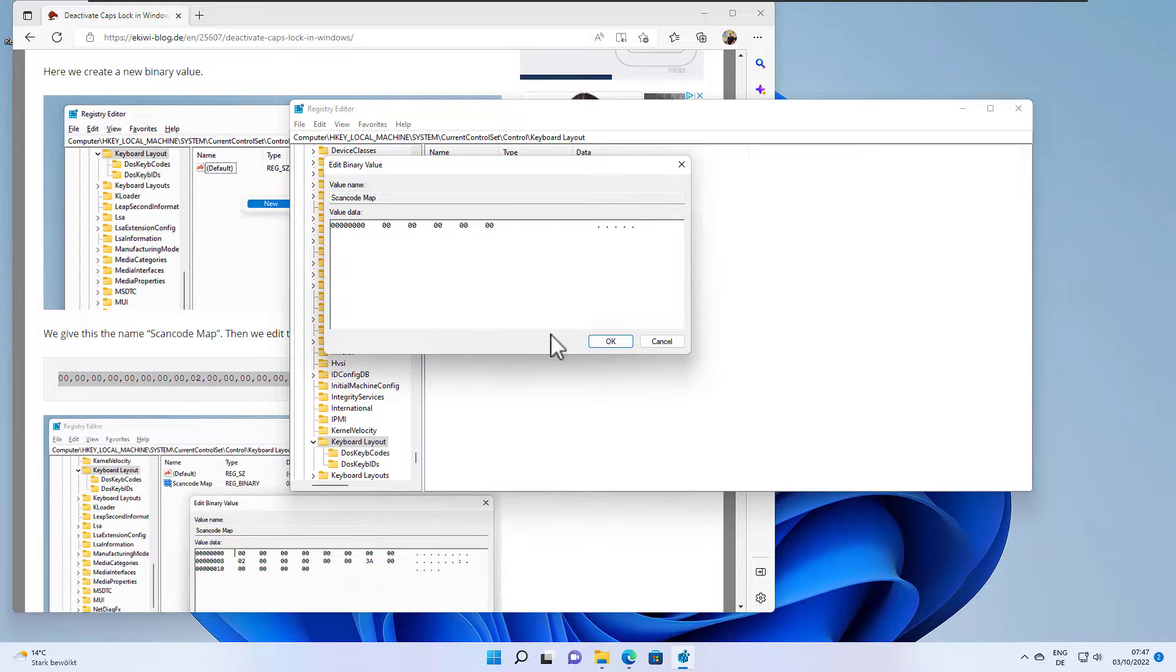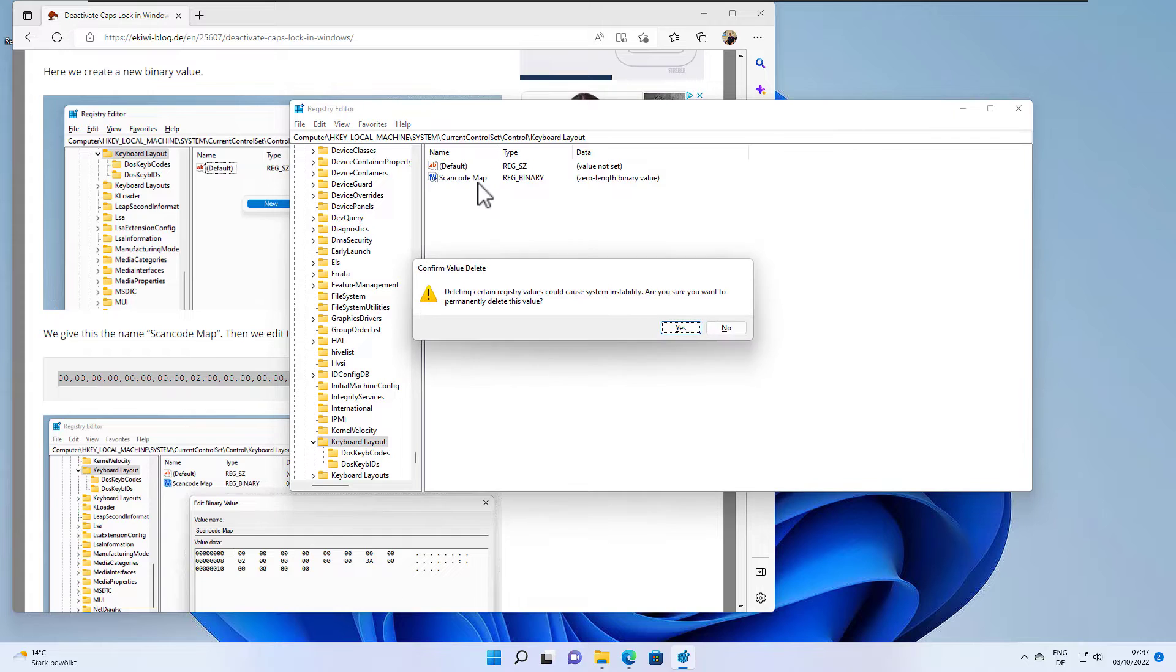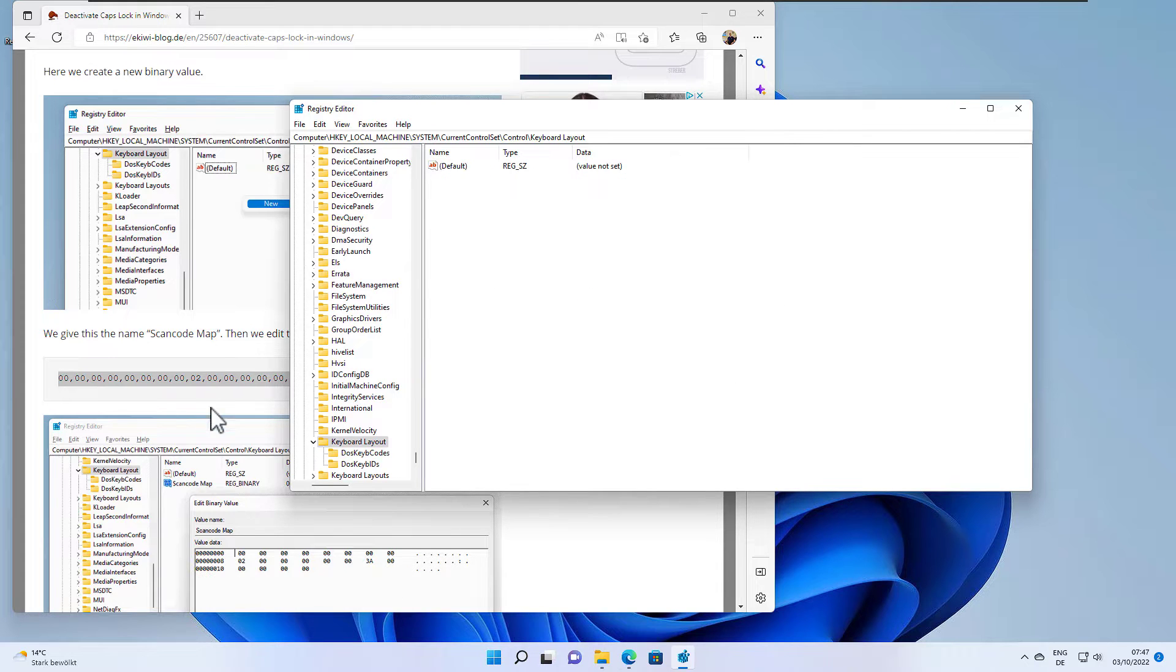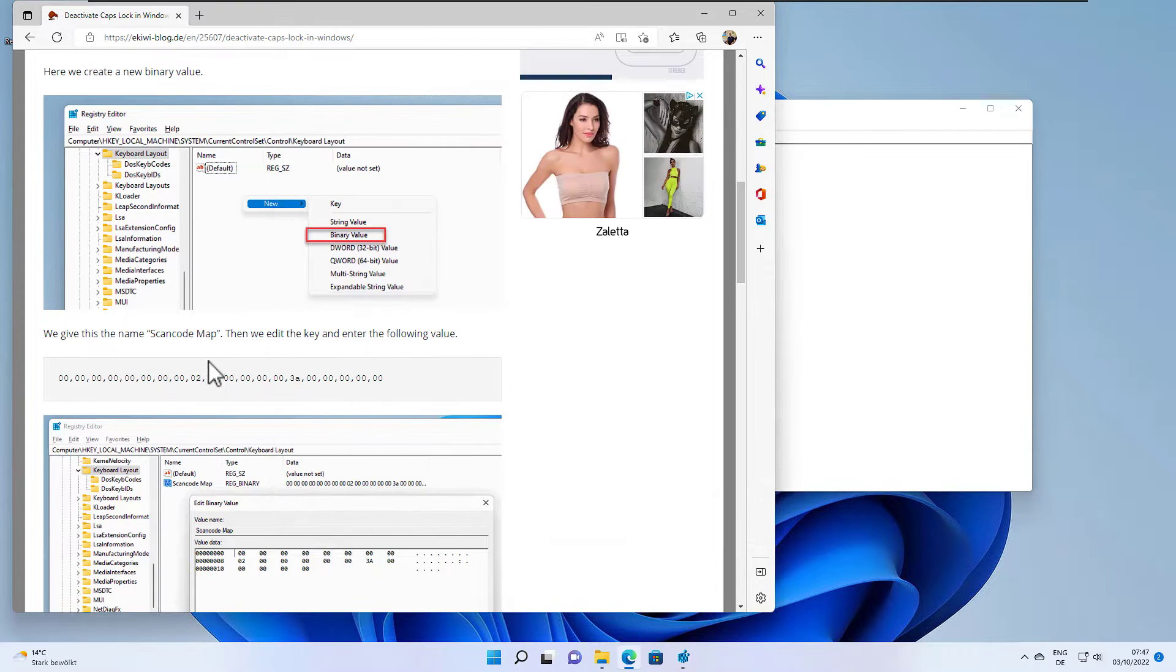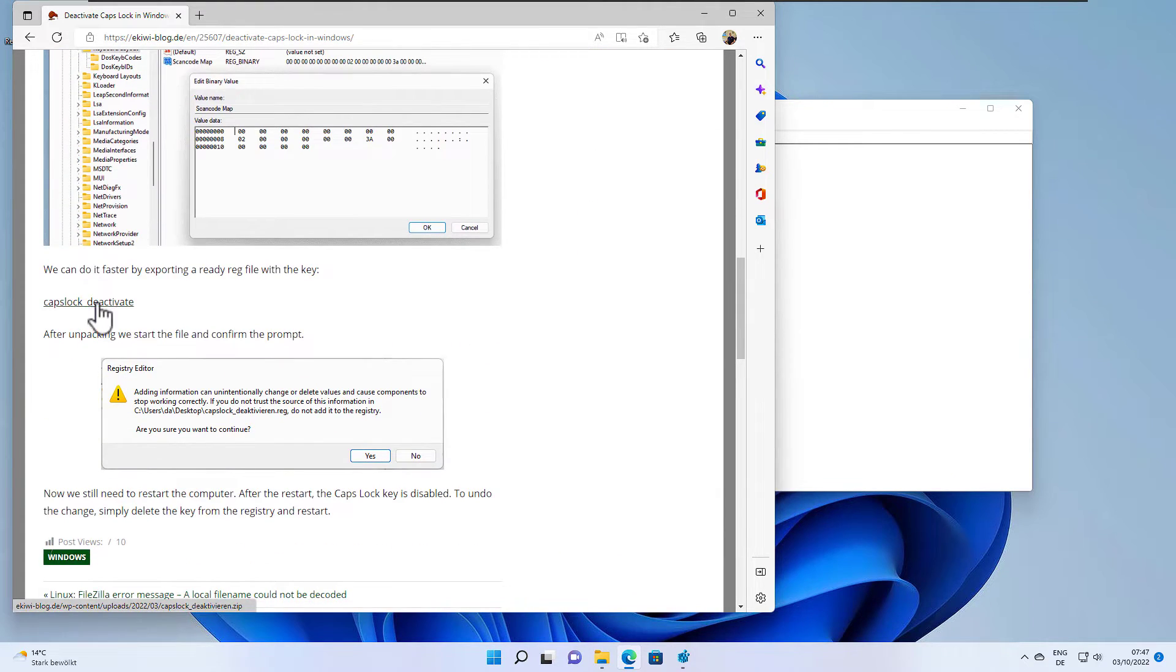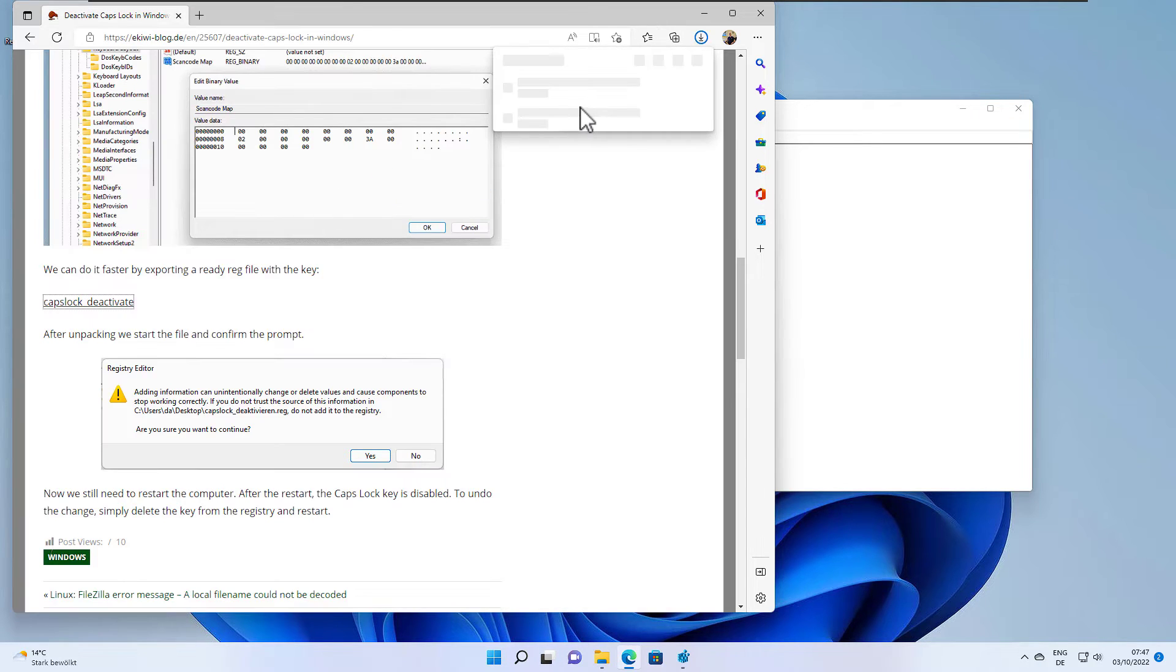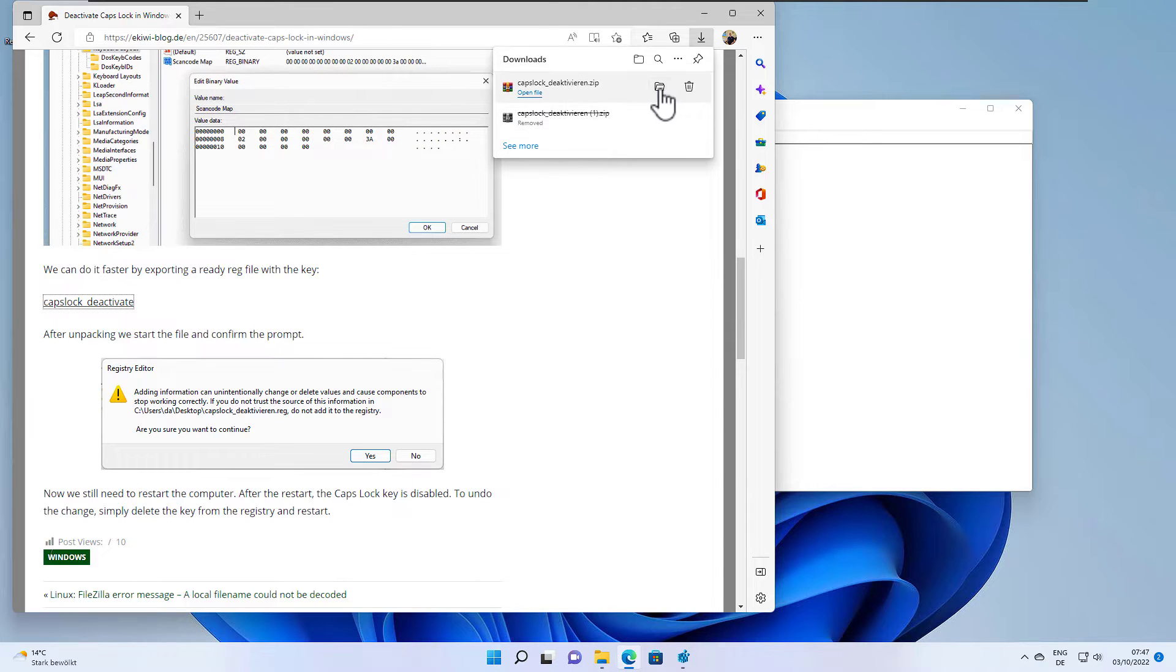You can either do that manually or you can import a registry file I've created and made available for download here. It's a caps lock deactivate. So just click the link and this will download the file here.